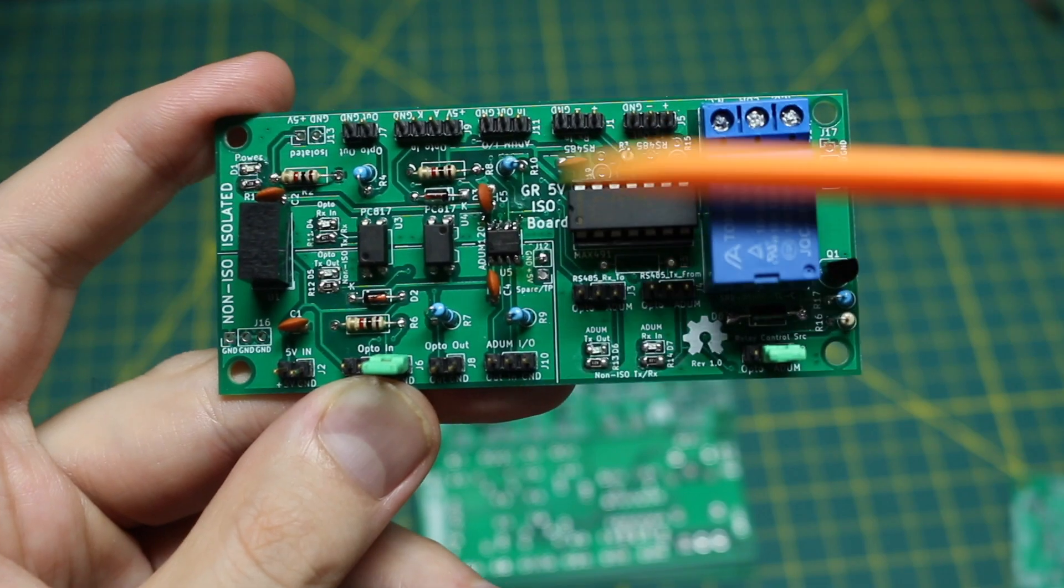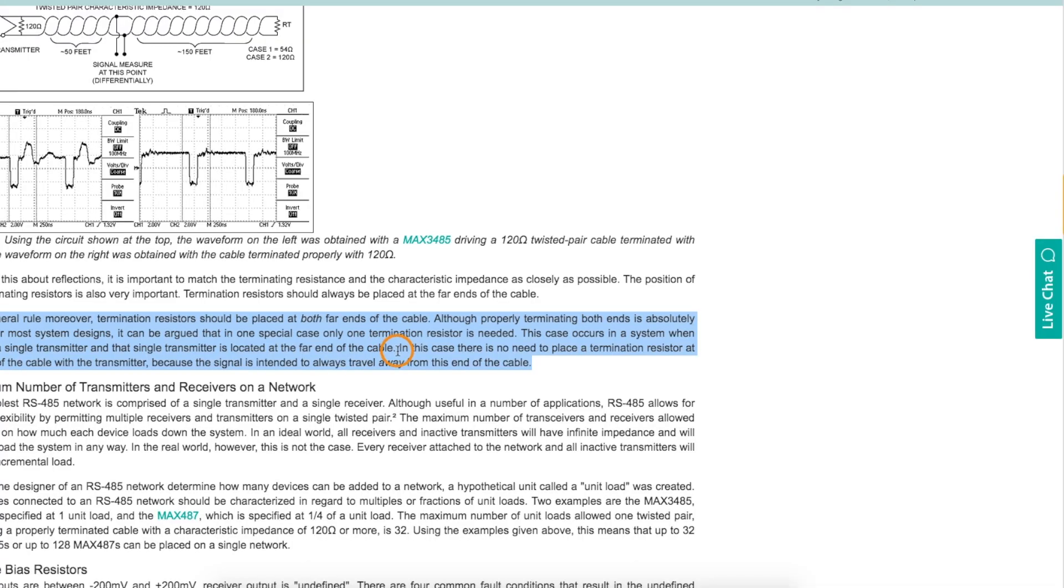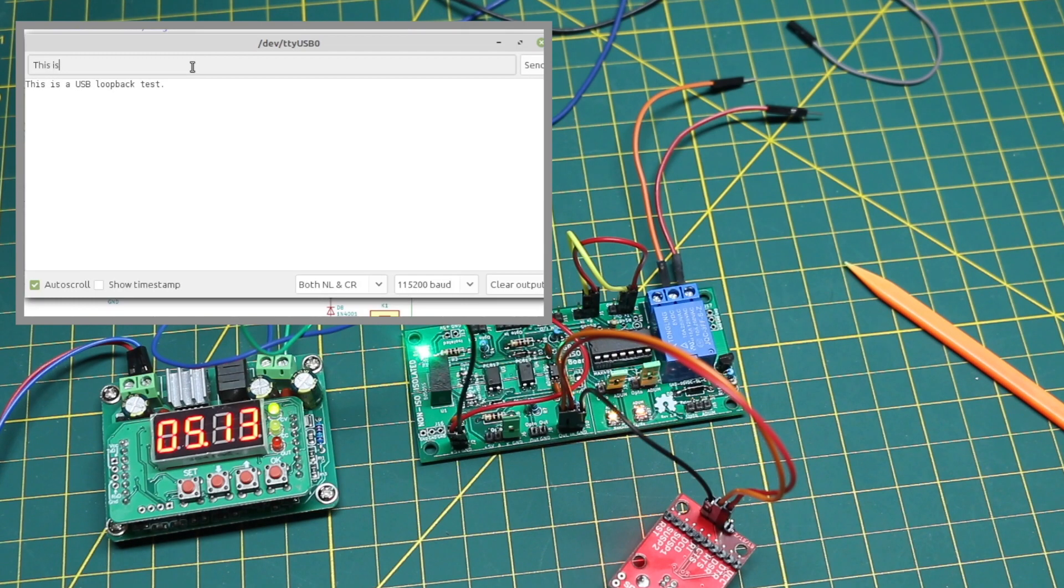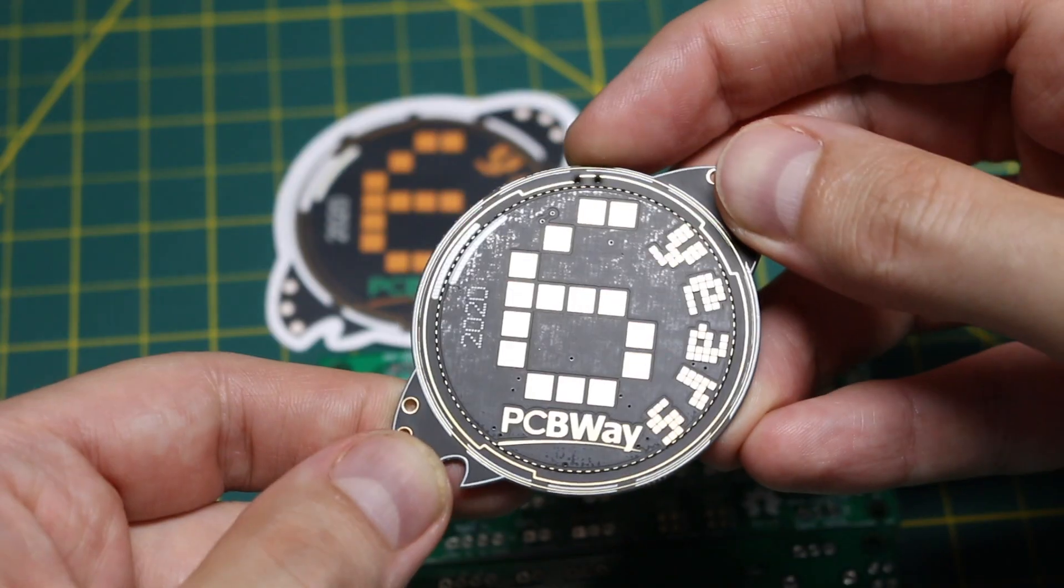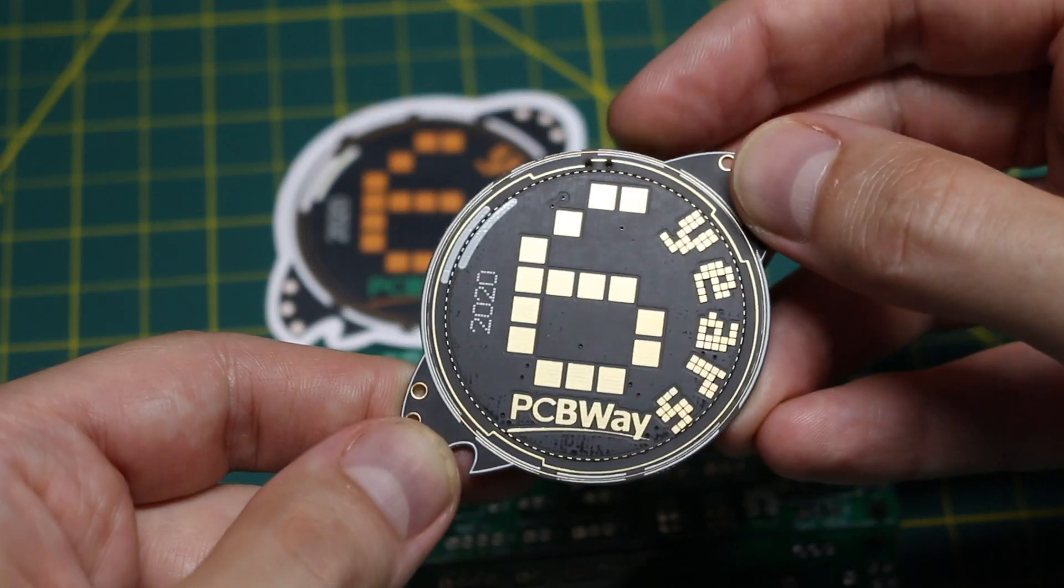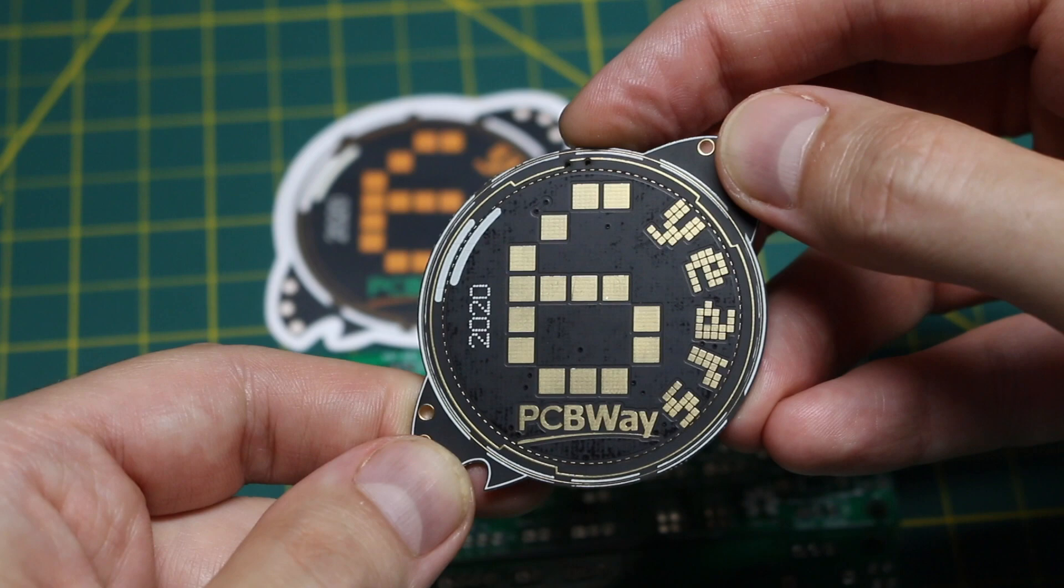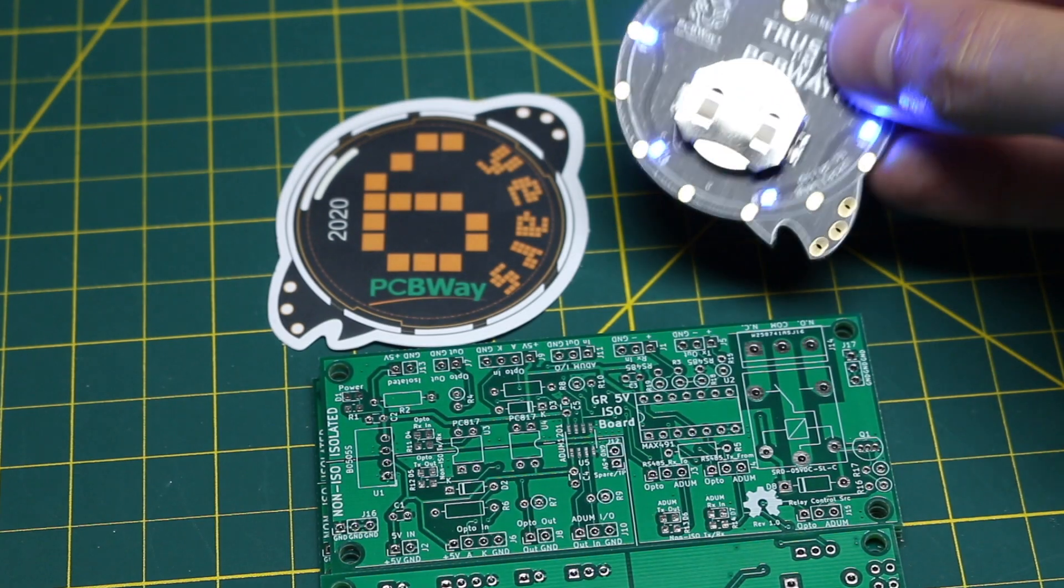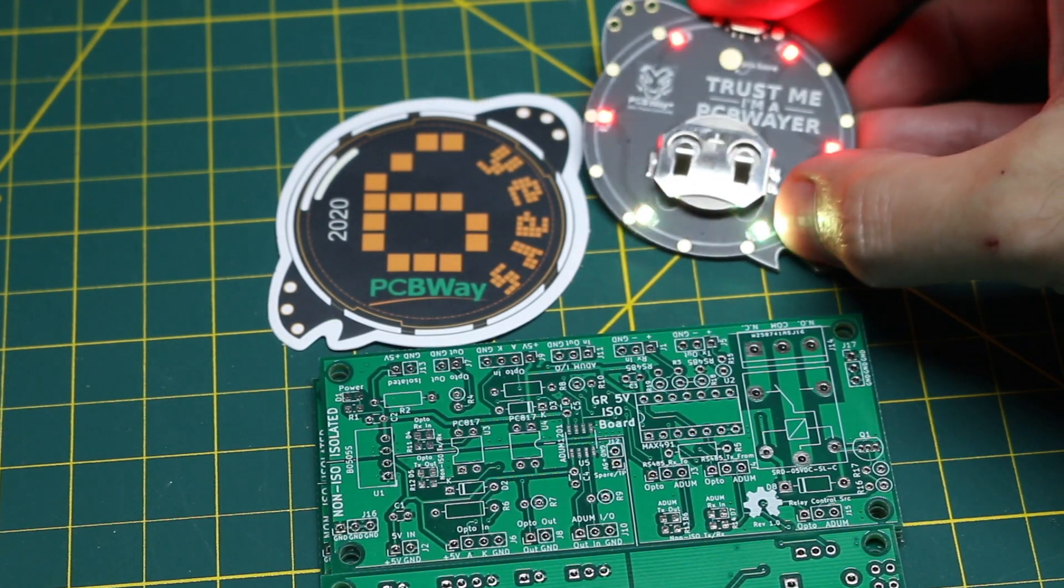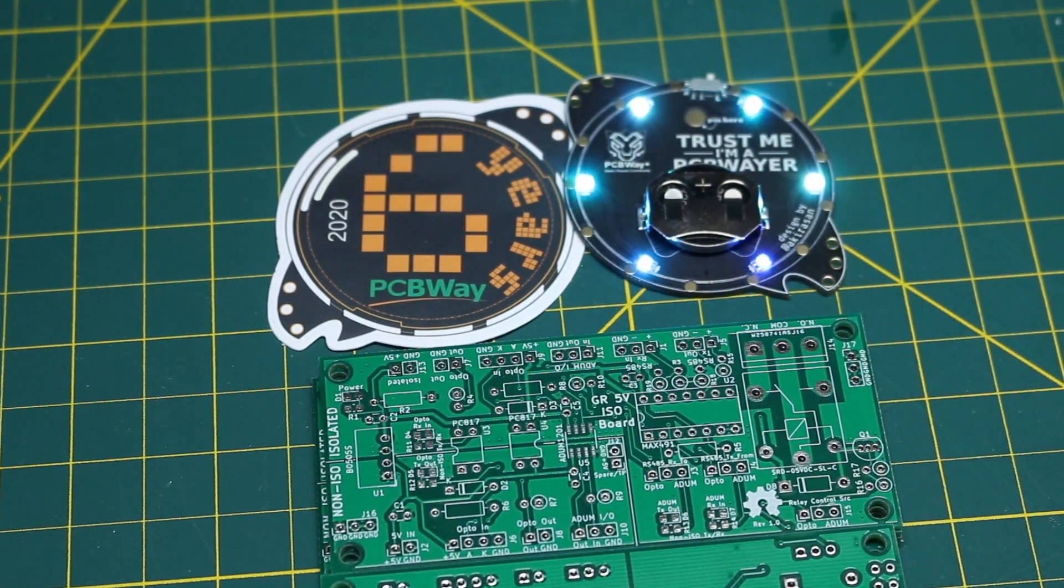I think this project worked out well and I look forward to using it for DMX 512 experiments coming up soon. Thanks for watching, thanks to PCBWay for sponsoring this project and happy six year anniversary. See you on the next video.